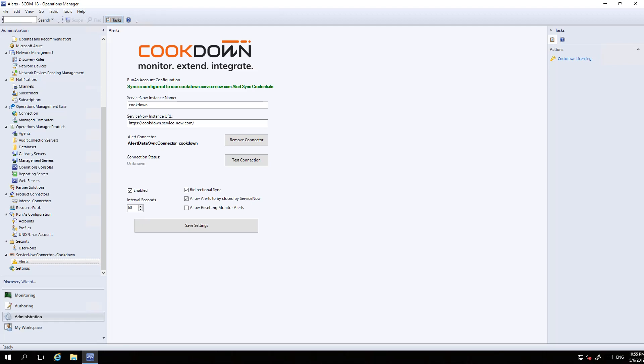At the bottom there are a few additional settings. You've got a master enable/disable switch, and a timer which is how frequently alerts should be pushed through into ServiceNow. The default is 120 seconds, but the minimum you can go to is 60 seconds, which makes for a better demo.